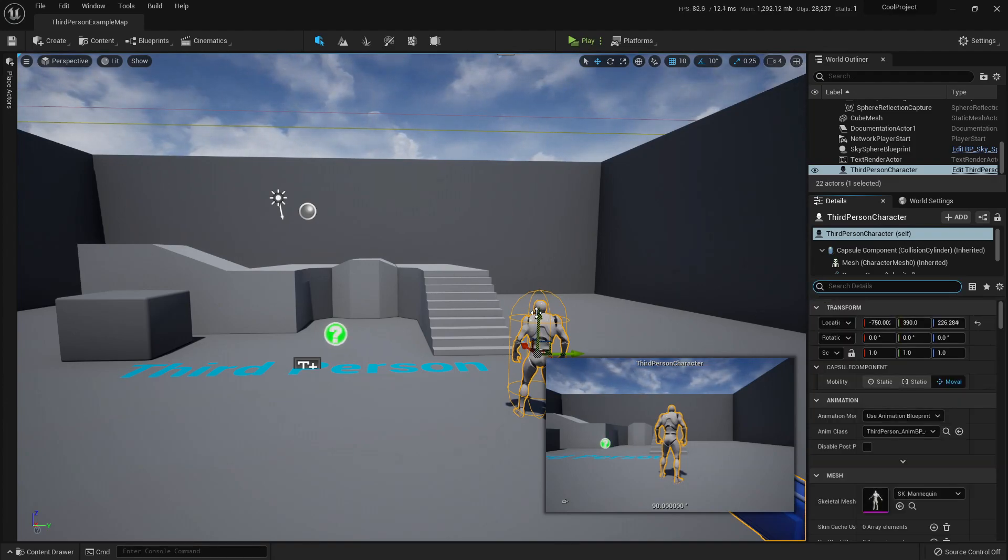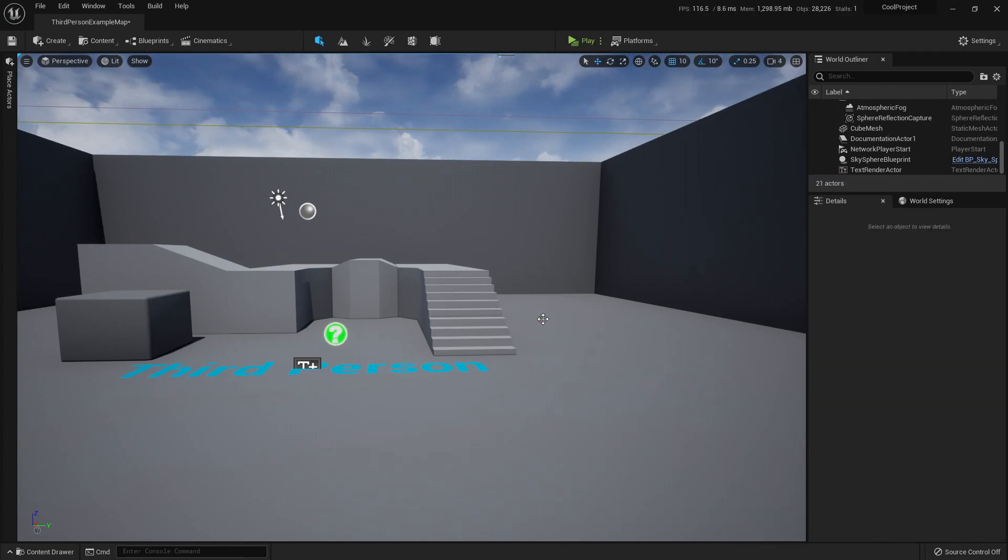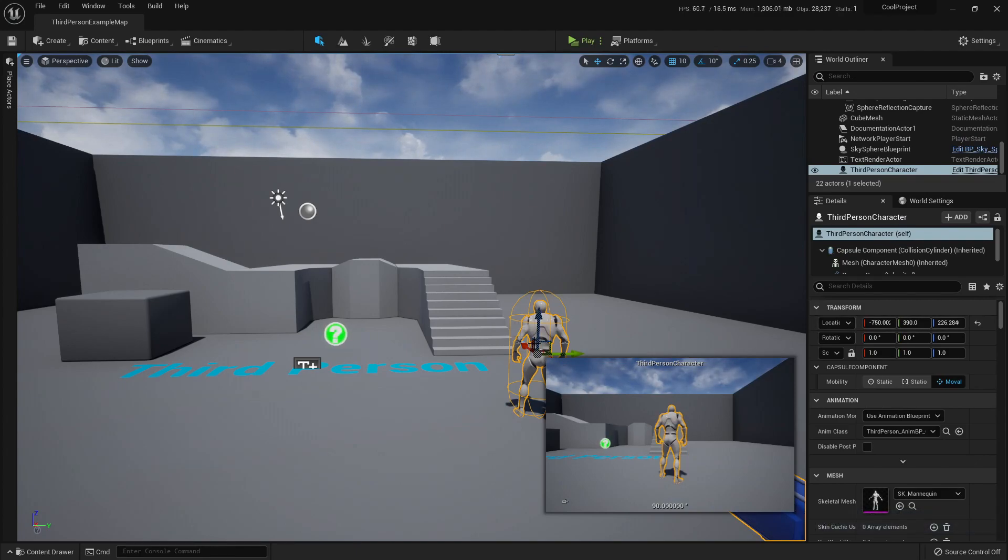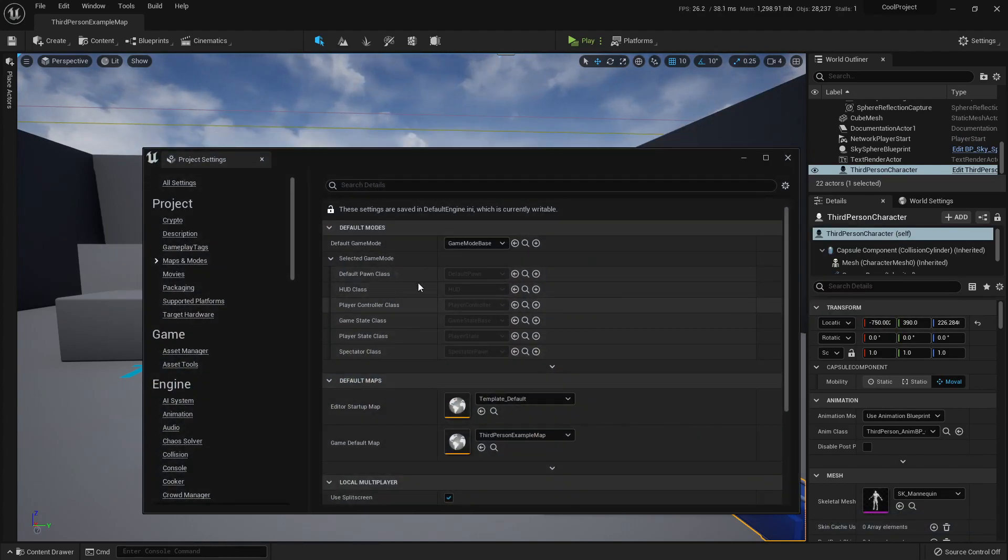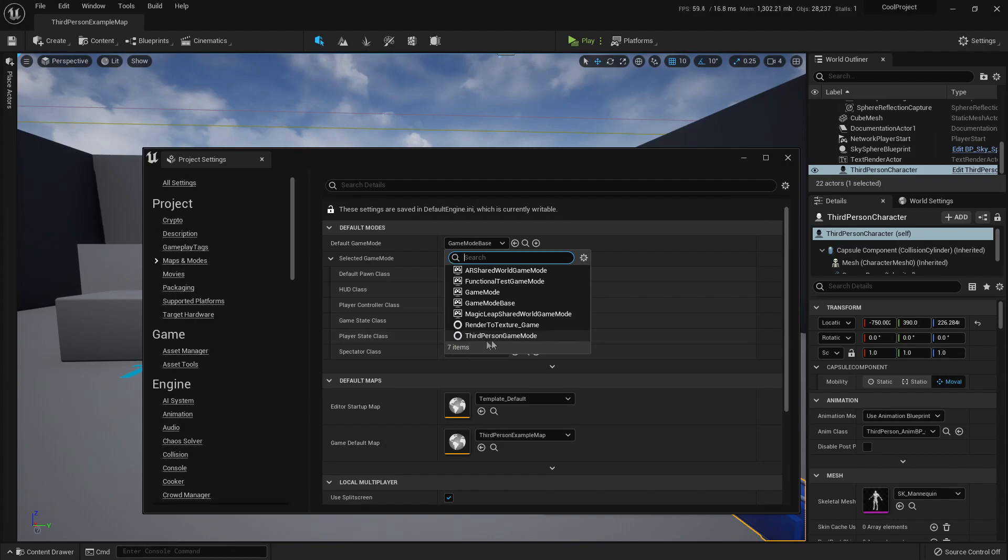I would need to delete this character, create a game mode, and in my game mode, set up the third-person character. So here in my project settings, this game mode can be, for example, the third-person game mode.